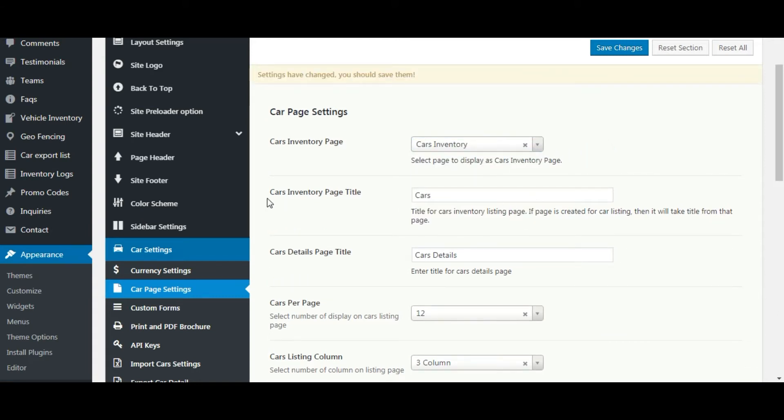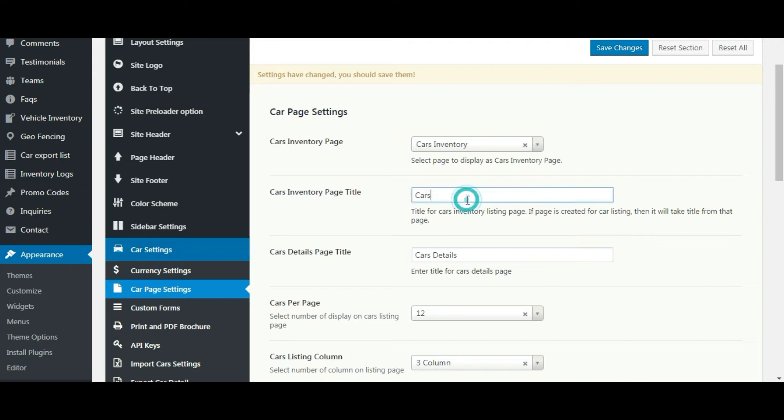Using cars inventory page title you can change the car page title. Here if any page is set for cars inventory, then it will take title from that page. So title is only changed if page is set with blank title. We'll see that later.